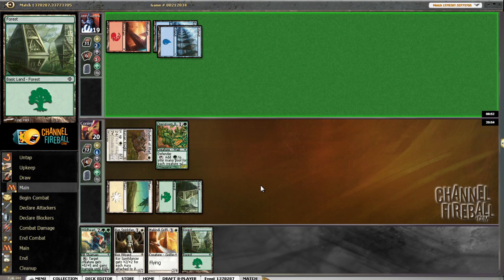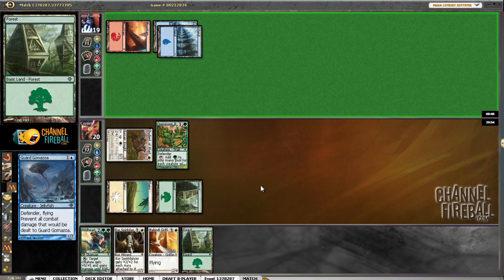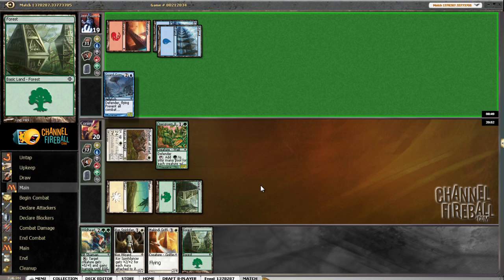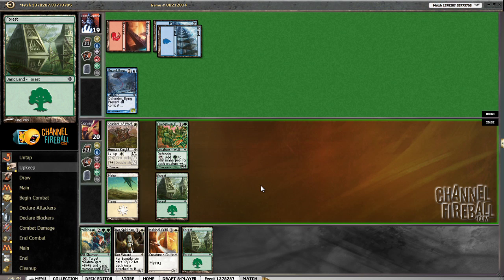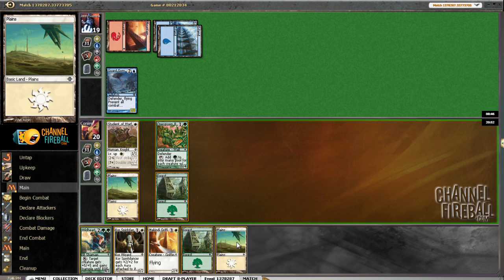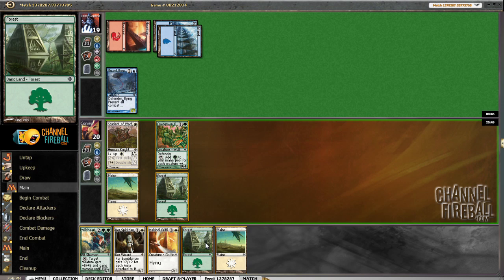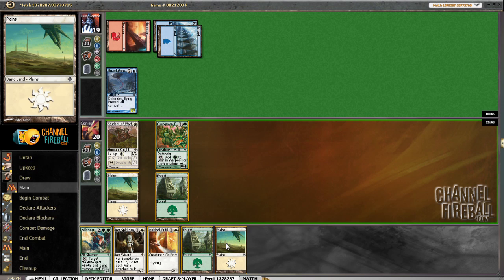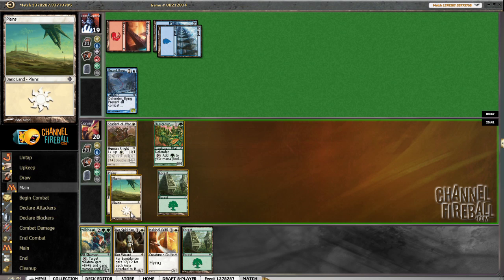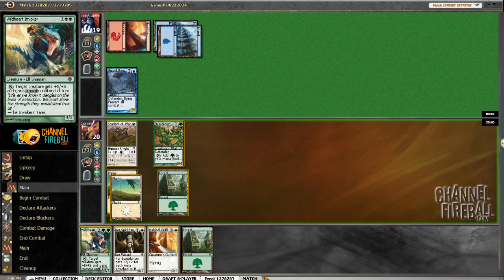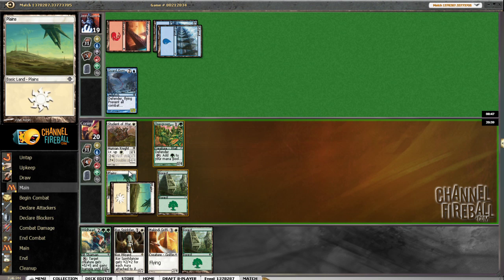It's just Dormant Gomazoa. Feels like a Dormant Gomazoa. Yep. Alright, so... Play this. Play Wild Heart Invoker. I think that's the best line of play.